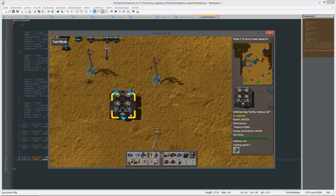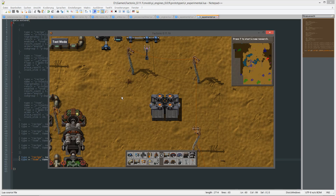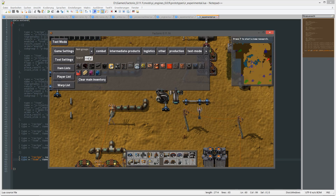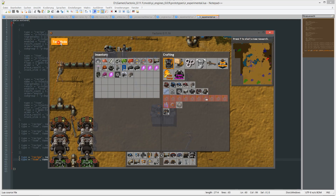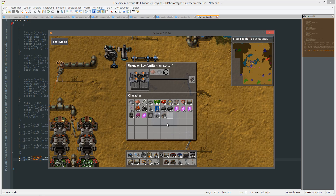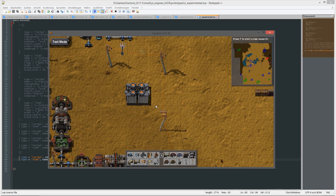Okay, rotation. Also big and rotated. And that's all.